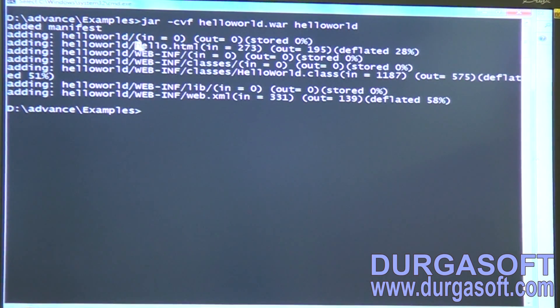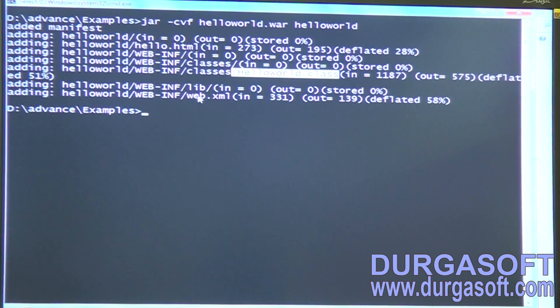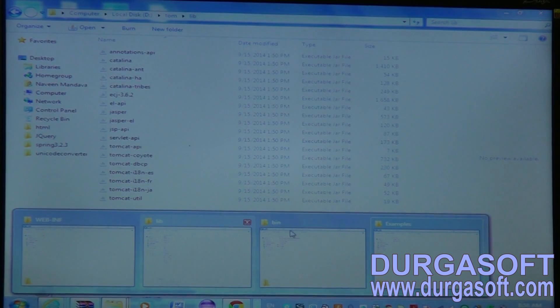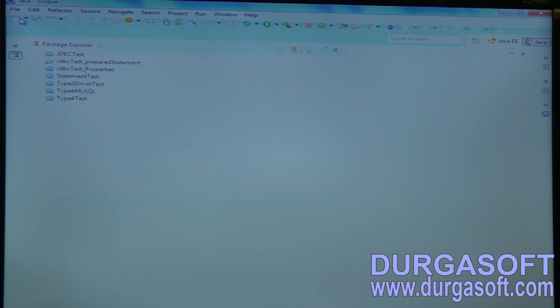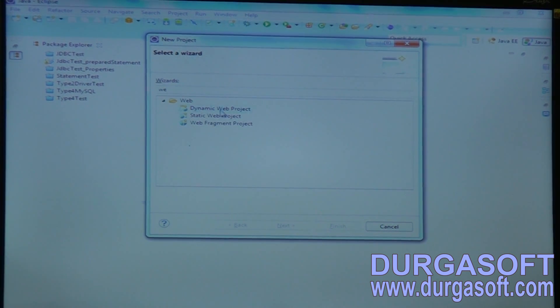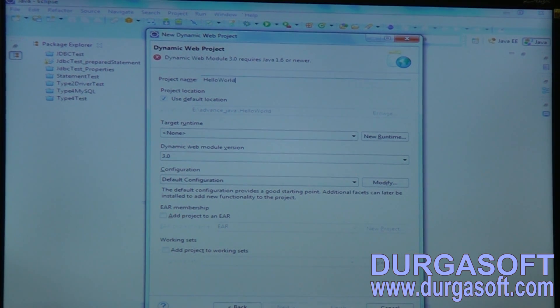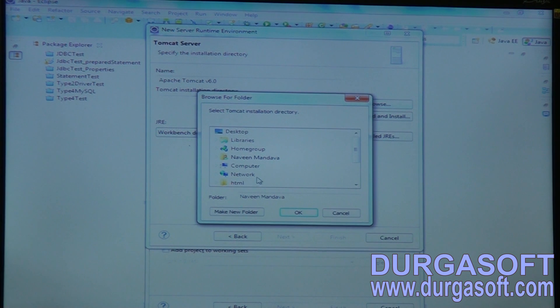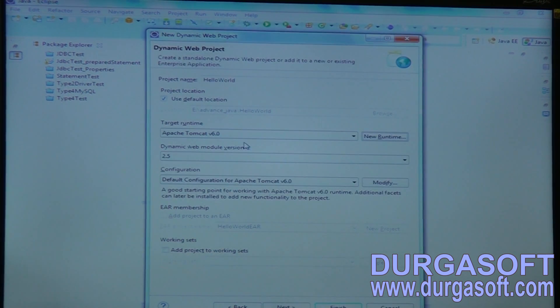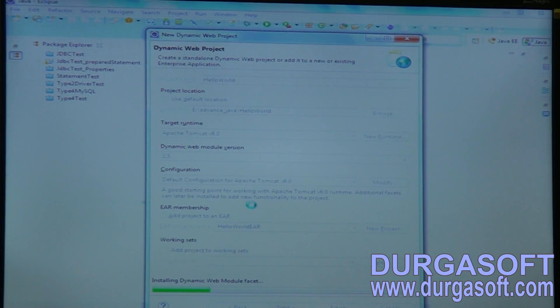Everything is added okay — hello.html file added, classes added, HelloWorld.class file added. No libraries here, and one web.xml file also added. To set this up through Eclipse, go to File > New and create a Dynamic Web Project. Name it 'HelloWorld', check your servlet version and Tomcat version. I am using Tomcat 6 here, so browse to your Tomcat 6 location — it's on the D drive under the Tomcat folder, Apache Tomcat 6. The HelloWorld application will be created.